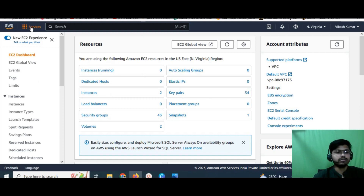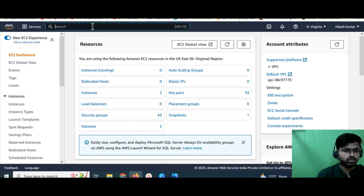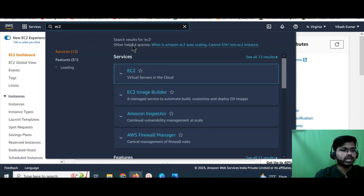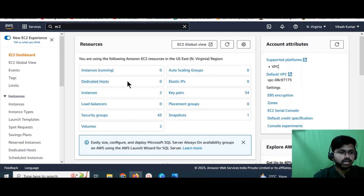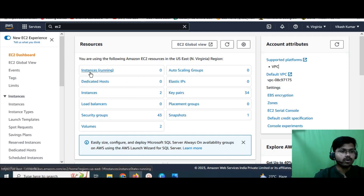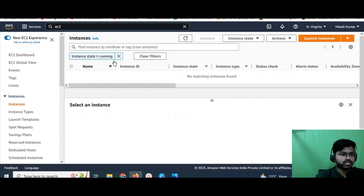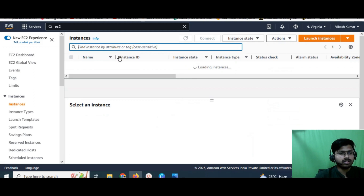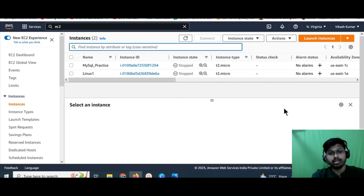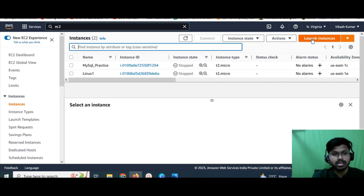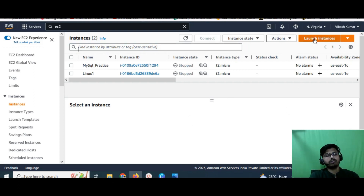This is the AWS dashboard. If you're a first-time user, go to the search bar and type 'EC2'. Once you type that, you'll get the EC2 option, and clicking on it will redirect you to the EC2 dashboard. Here you can see instances running. I already have two instances, but to keep this tutorial simple and useful for beginners, I'm going to launch a new EC2 instance in front of you.